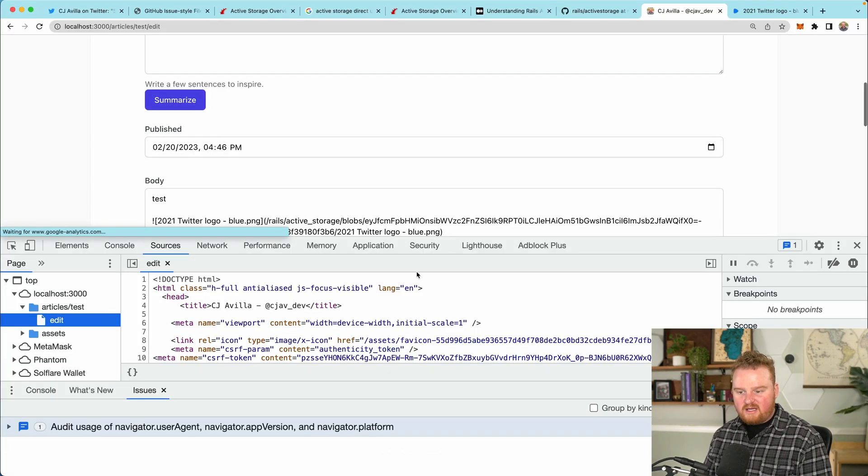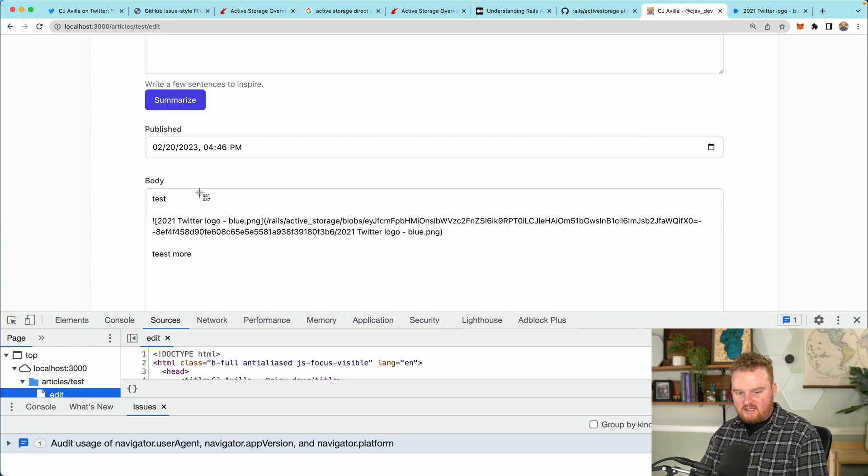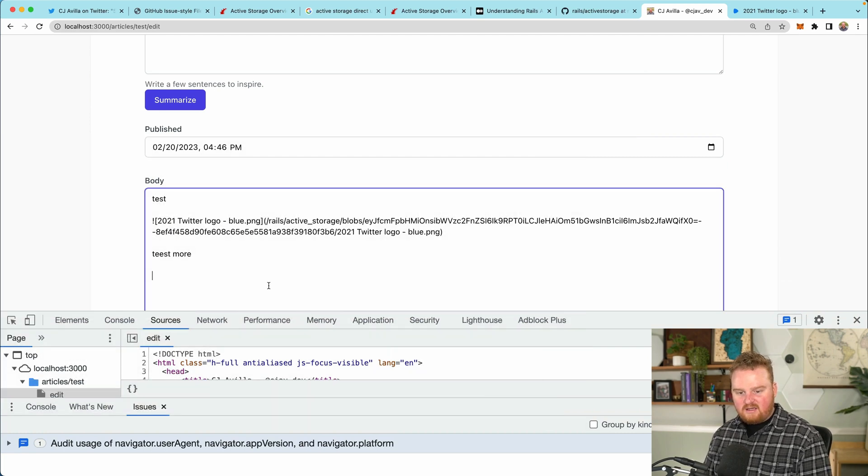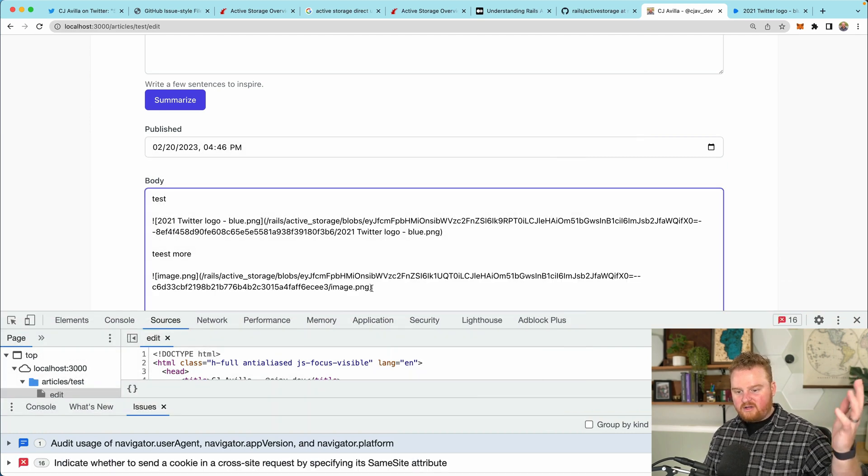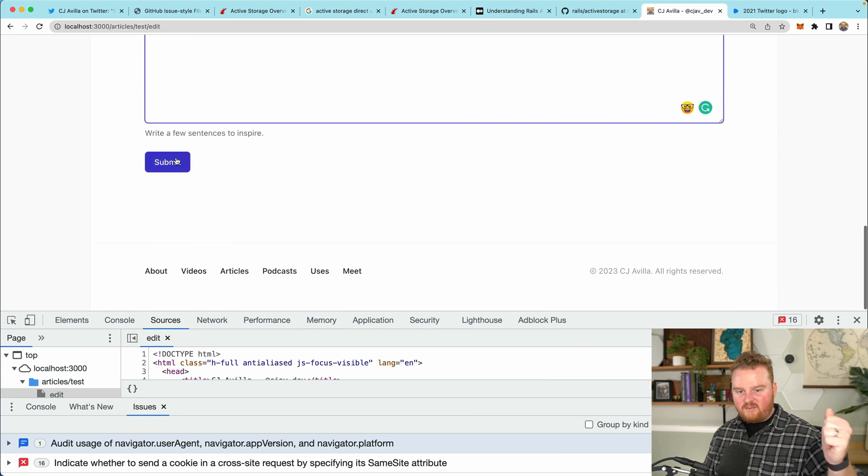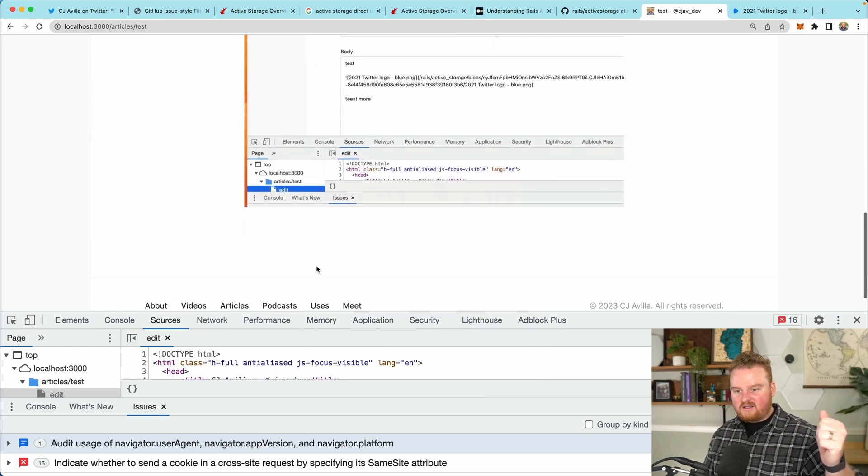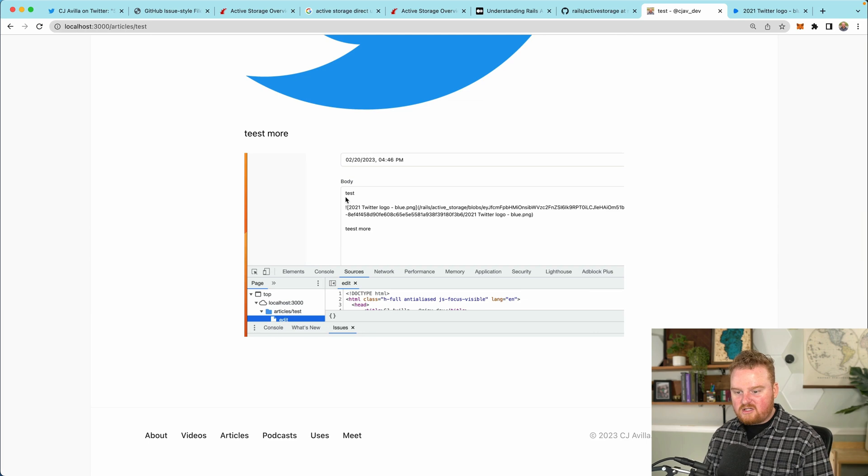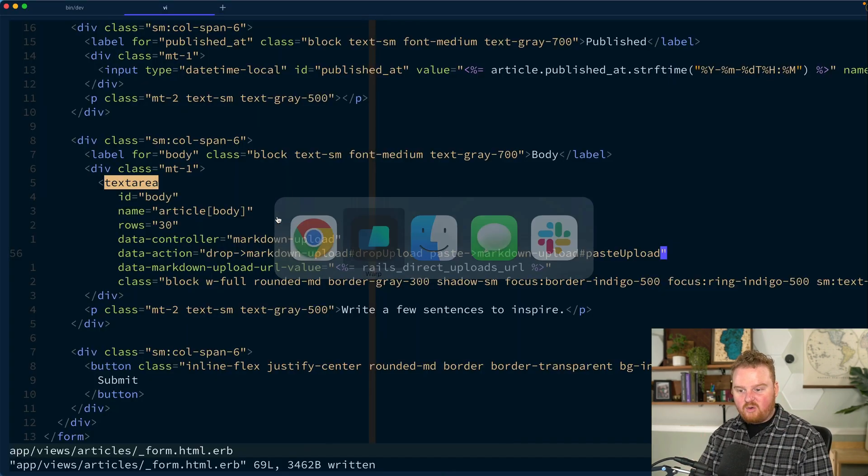Save that, refresh the page and let's take a screenshot again and paste it in. Boom. Look at that. So let's see if that's actually the pasted one and not something else. Nice. So this is the screenshot that we just took. So that is now being uploaded locally.